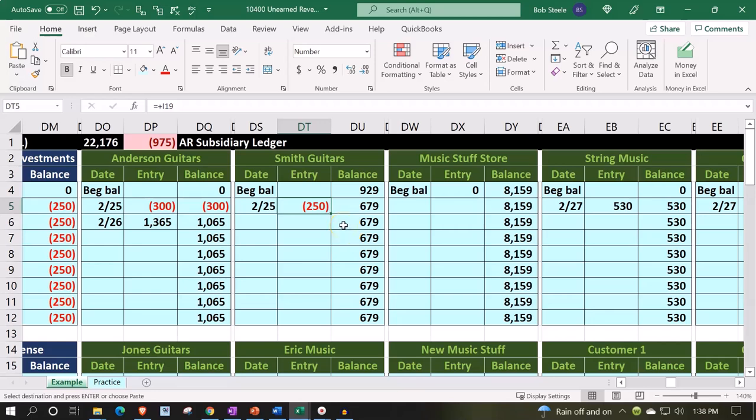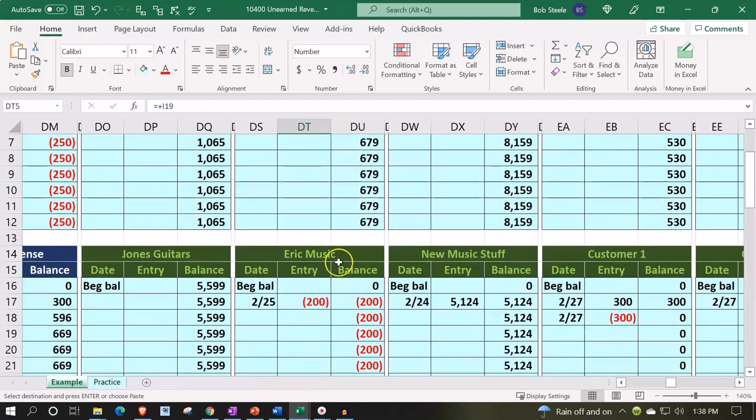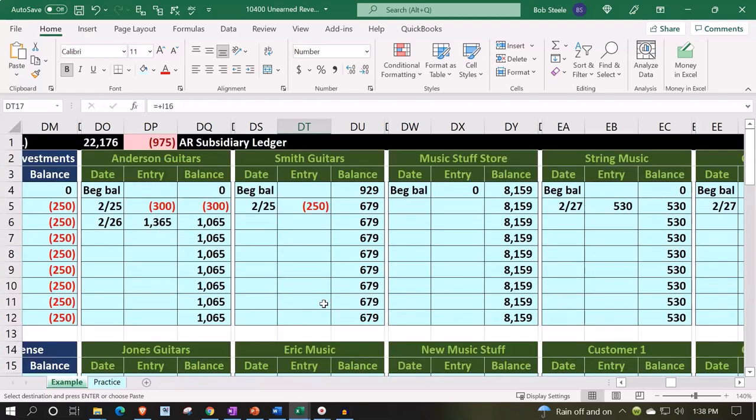Now at the end of the period, we want to determine if there's still some of these negative amounts that are outstanding and do an adjusting entry for them. So the adjusting entry here is...